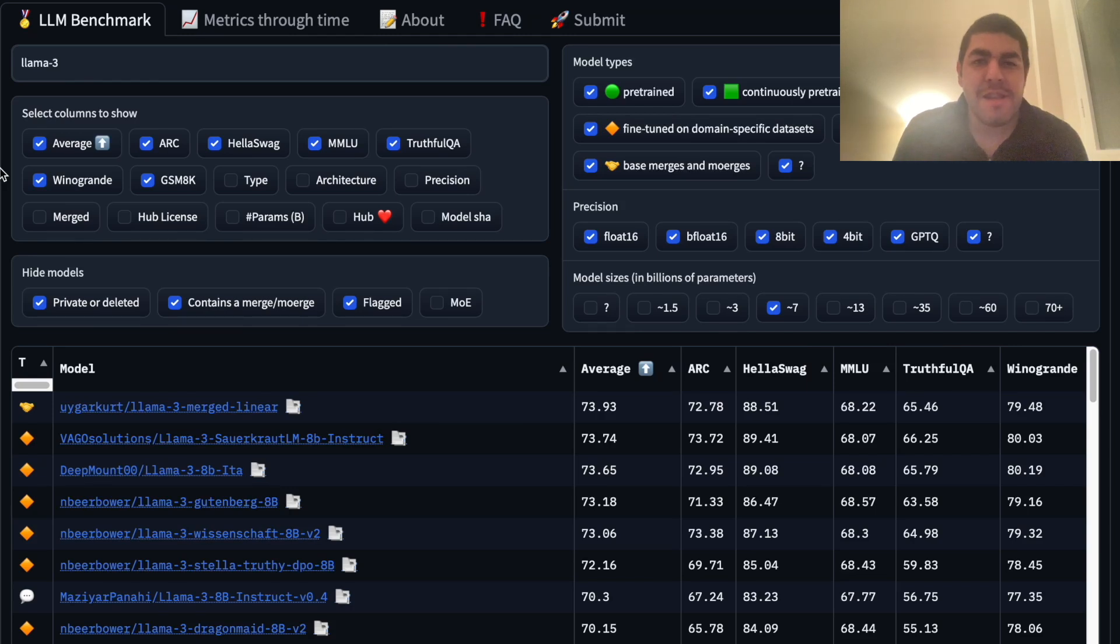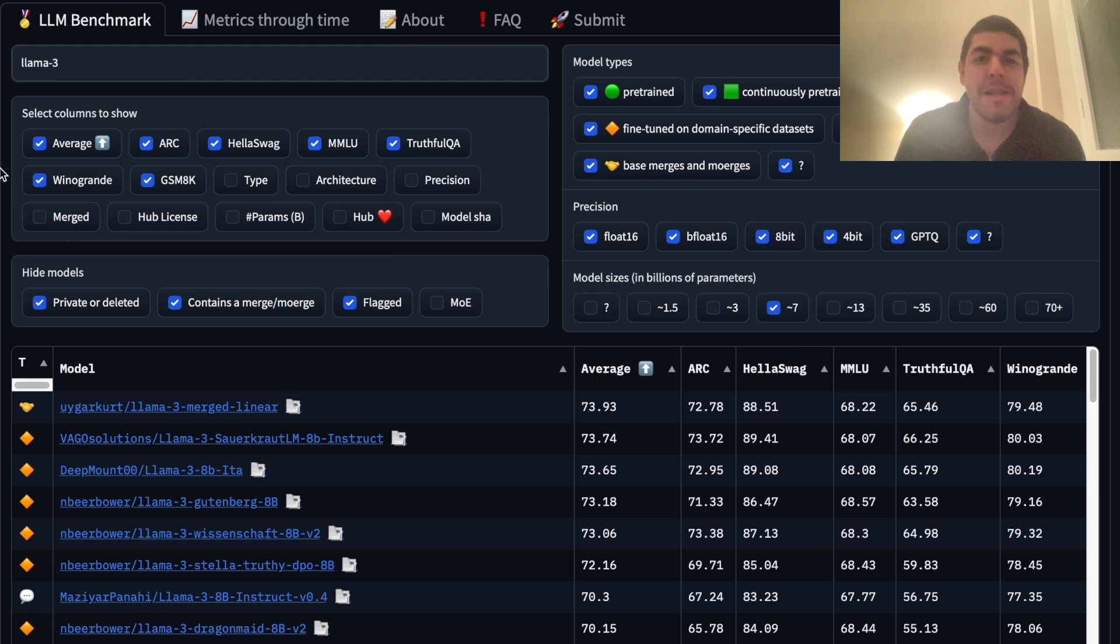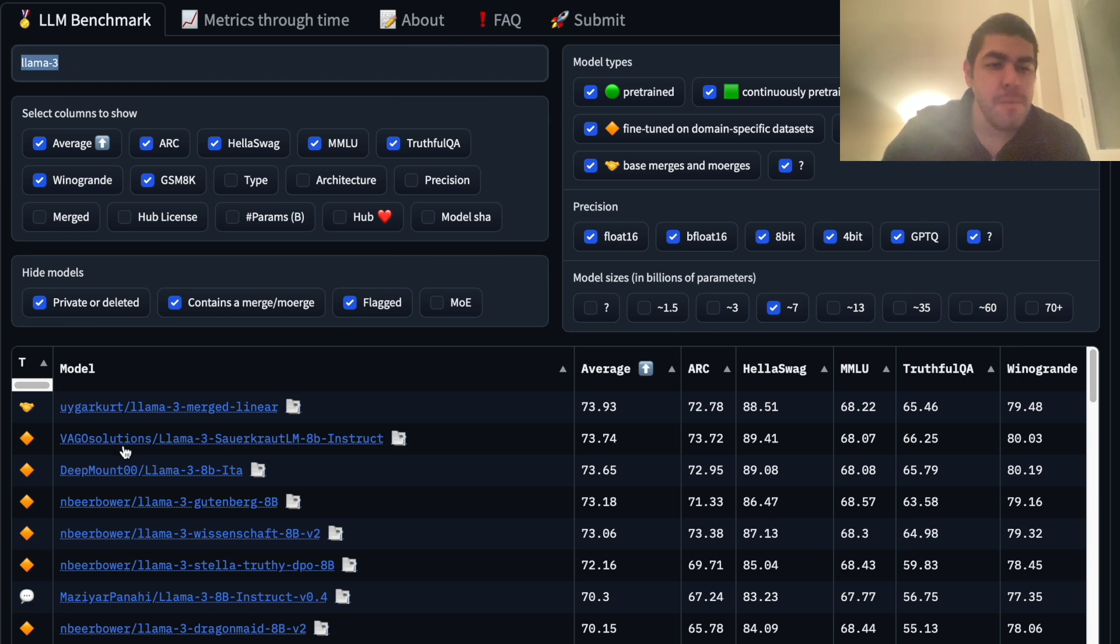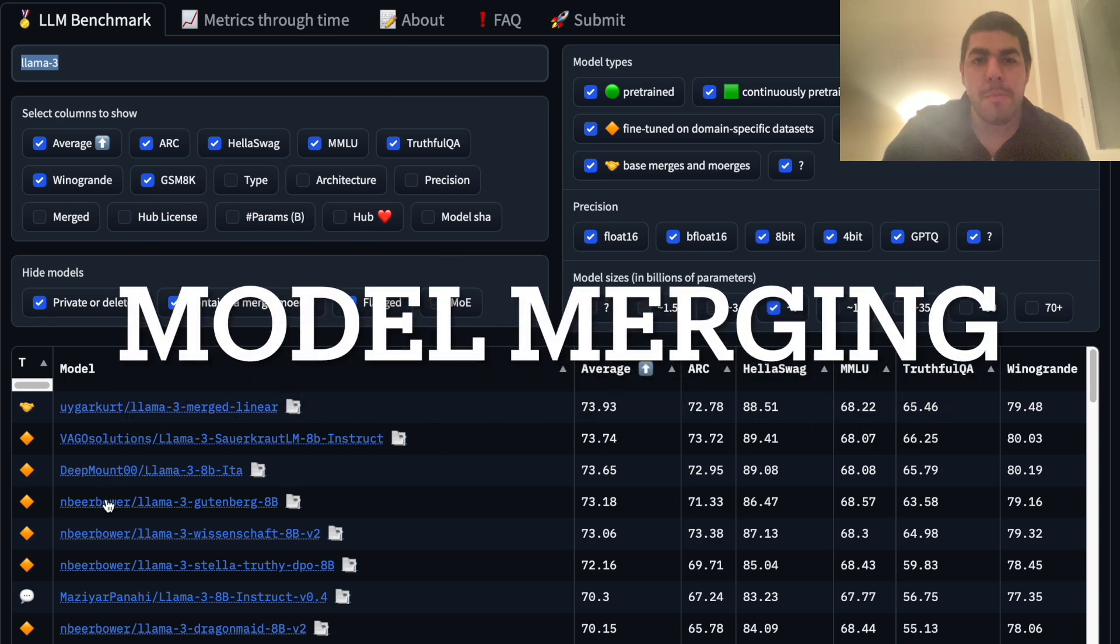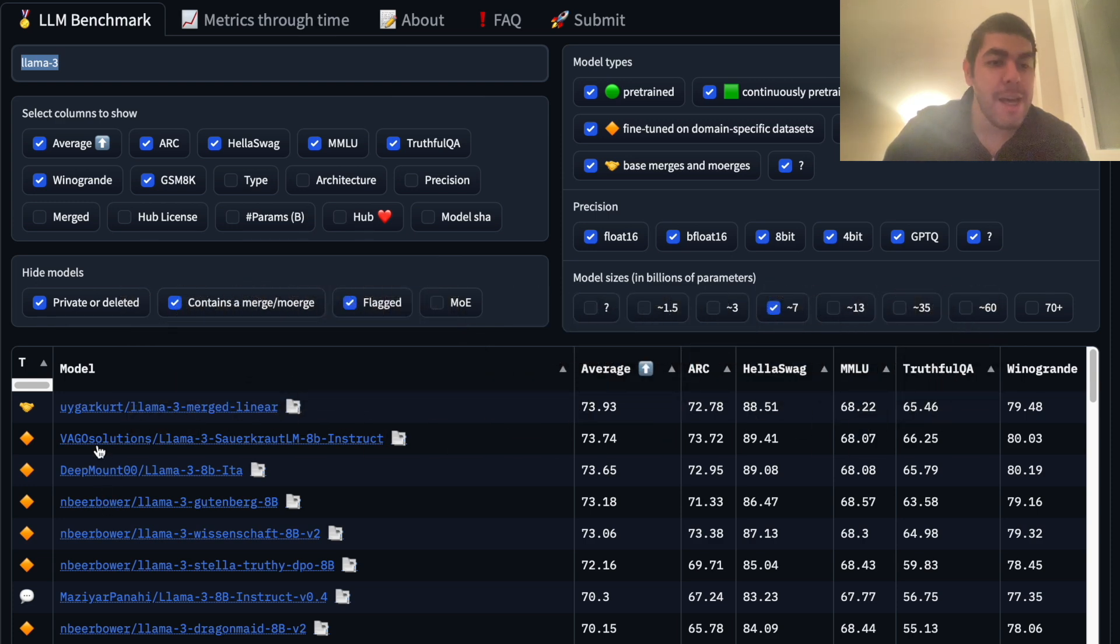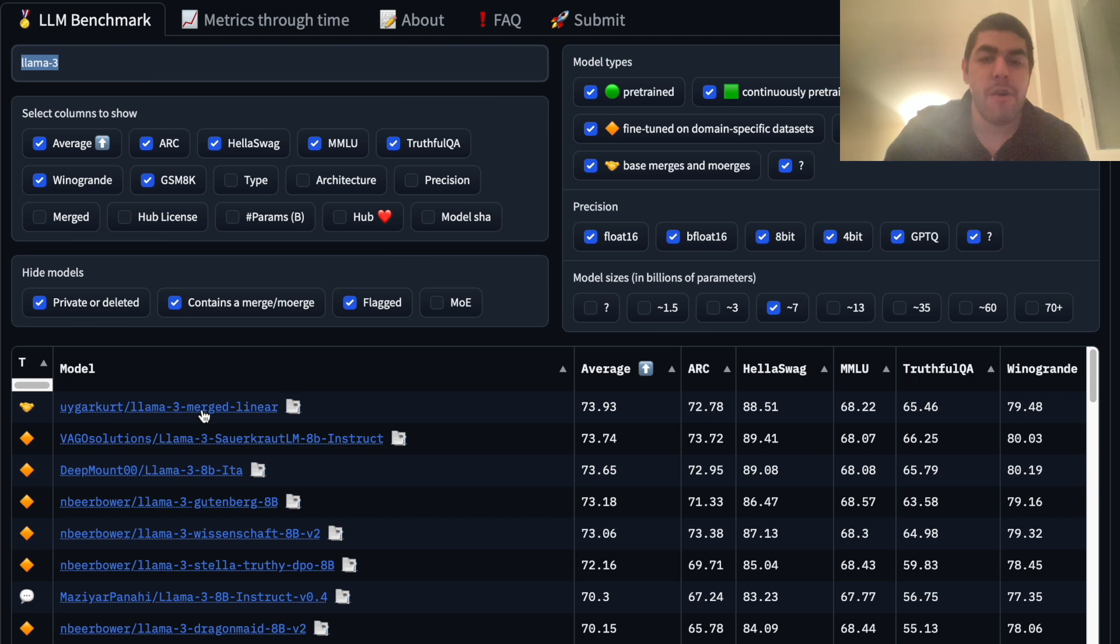Hey guys, recently I made an experiment where I just went to the Hugging Face LLM leaderboard, typed Lama3 here, got the three best performing models, in this case these three, did something called model merging and created a better model out of them. Since I already combined the top three models, it became the top model.